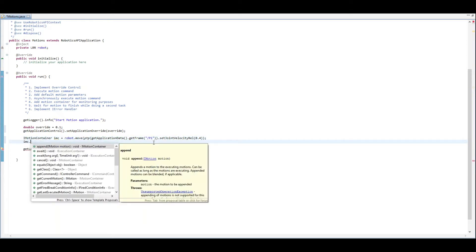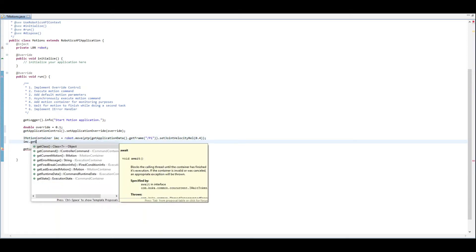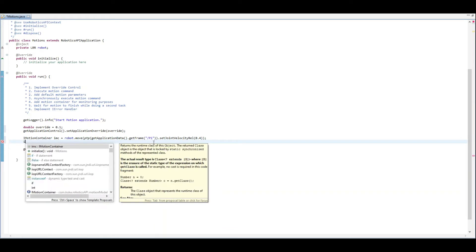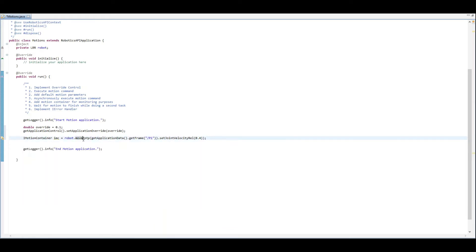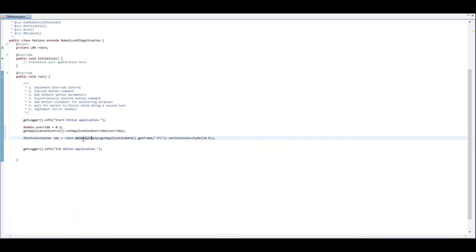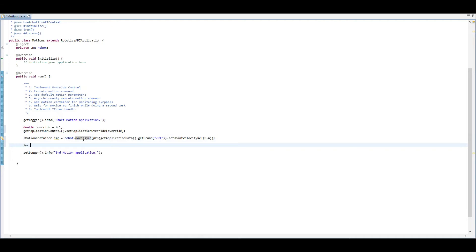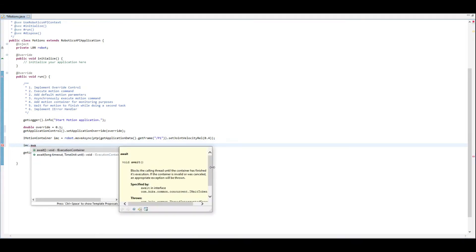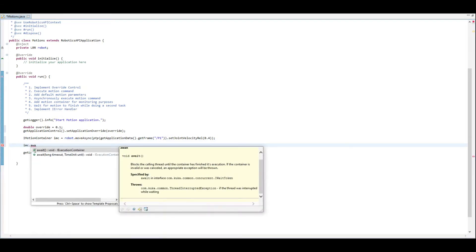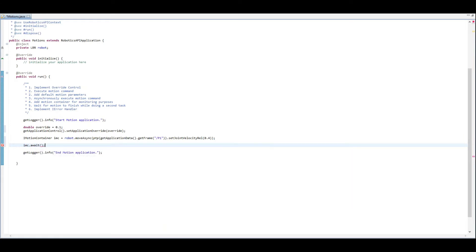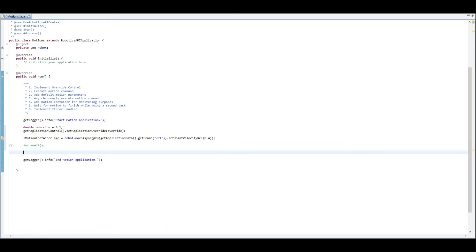If you throw this motion into an IMotionContainer, you get some additional features or methods like get last executed or wait on this motion. It works really well with async motions because move async sends the motion command to the motion planner and then returns to your code and continues to run. So if we do imc.await, we would await for that motion container to complete the command within it.